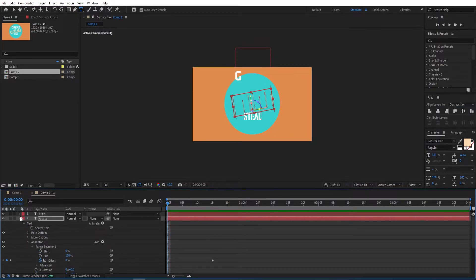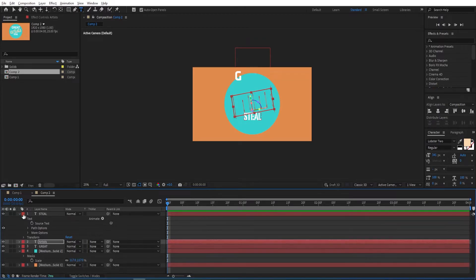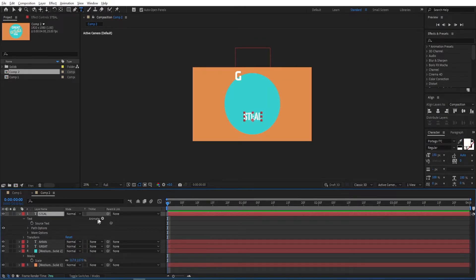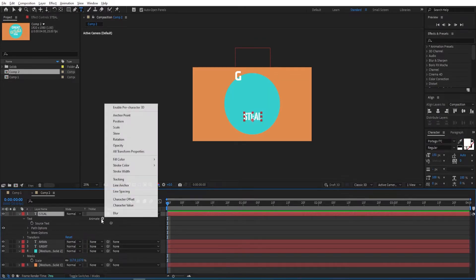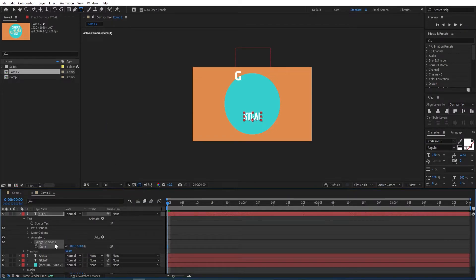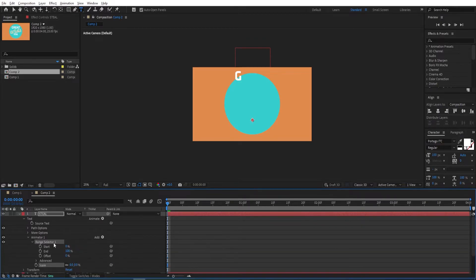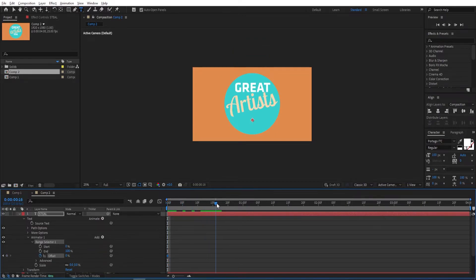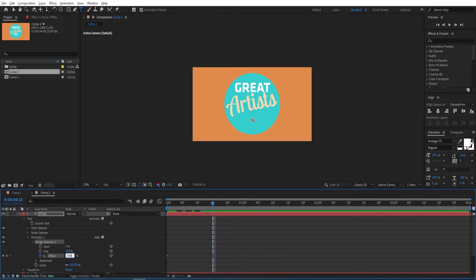Close this one. Open the settings for the third text and add a Scale animation to it, change the scale to zero. Open the Range Selector settings, set a keyframe on Offset, go to 15 frames, and change this to 100.